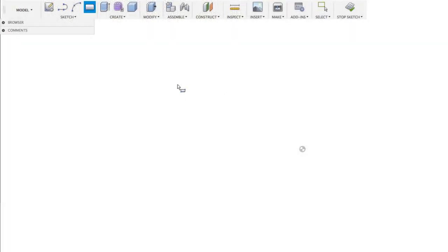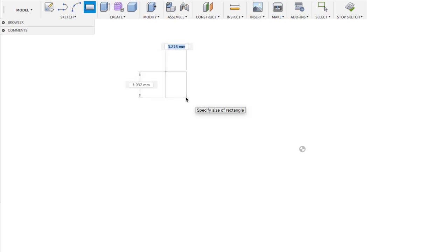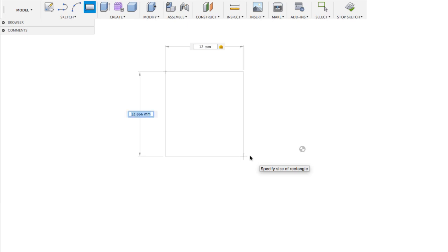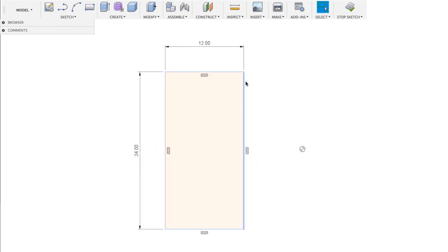I'm going to hit R again to bring up the rectangle tool. I'm going to click on one point and then lift my hand off the mouse. Then I can type in one dimension — I'm going to type in 12. To switch to the other input, I'm going to hit Tab, and then type in 24. As soon as I hit Enter, I create my design.